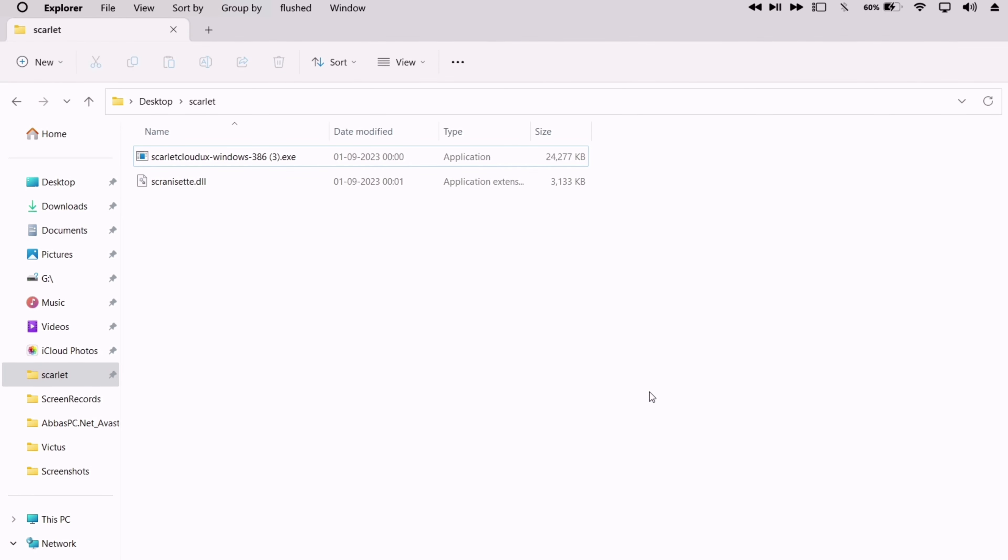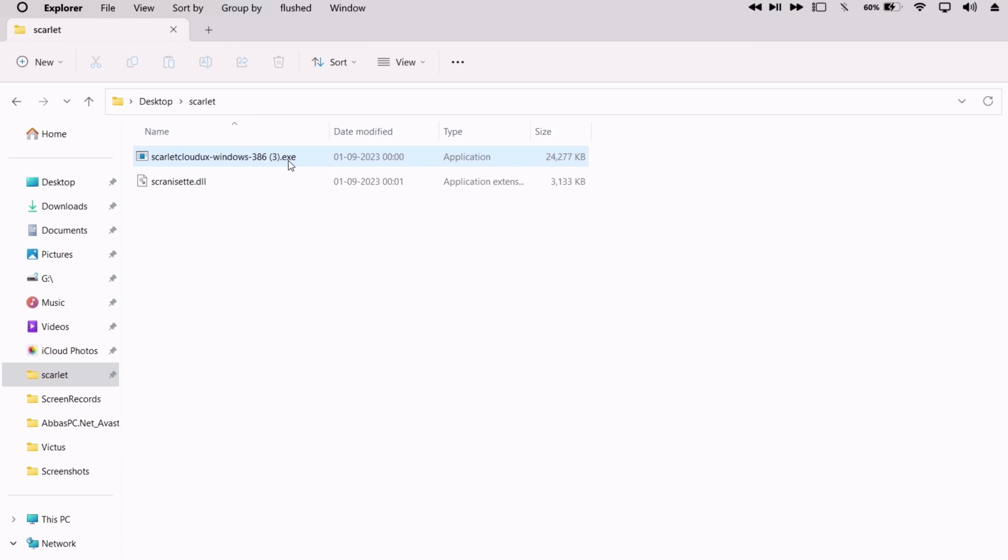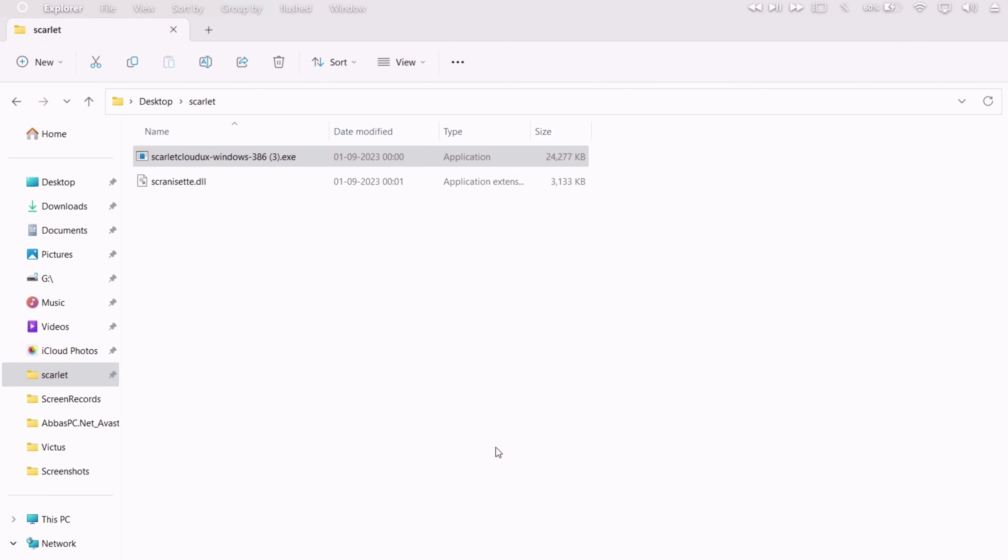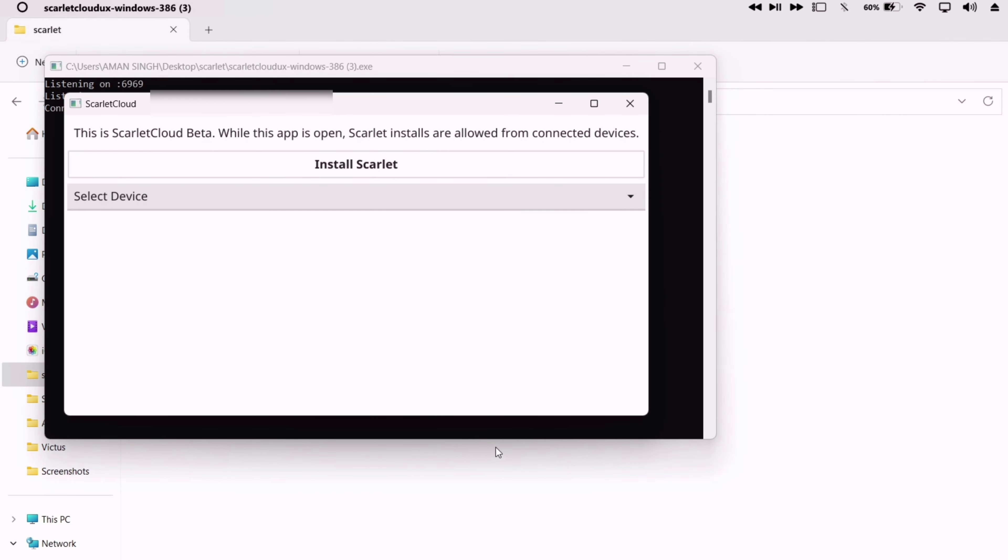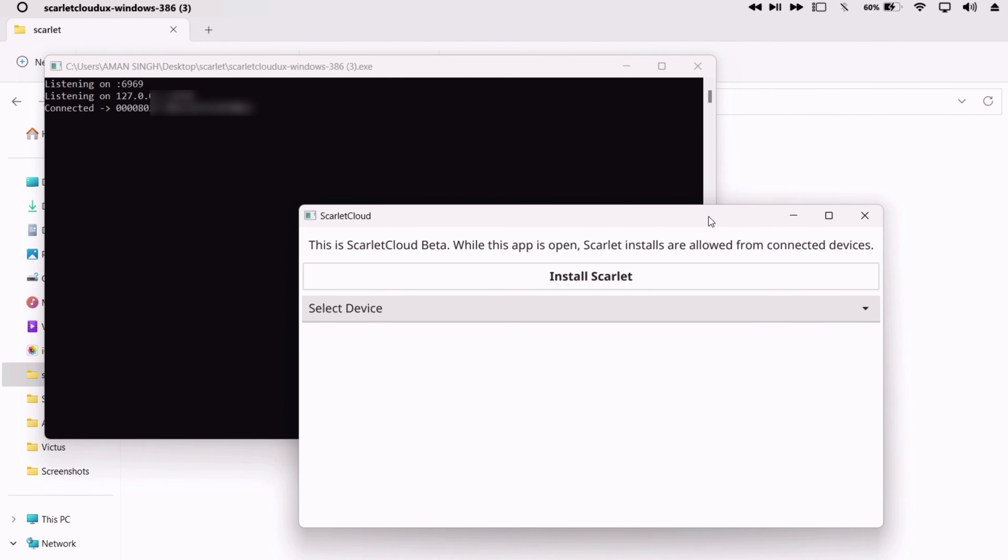Next, right-click on the .exe file and run it as an administrator. Make sure to connect your iOS device to computer using a cable. Select the connected device once detected by the computer, as shown on the video.